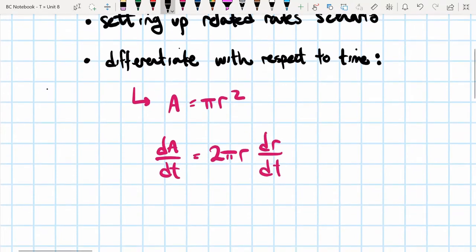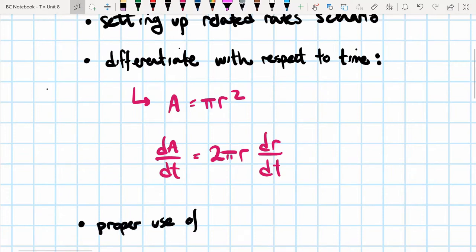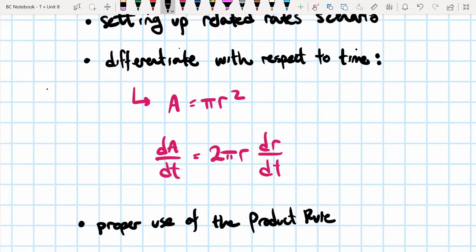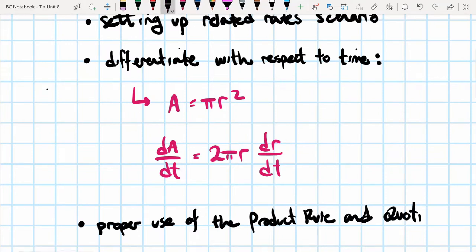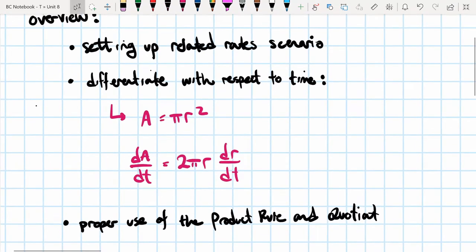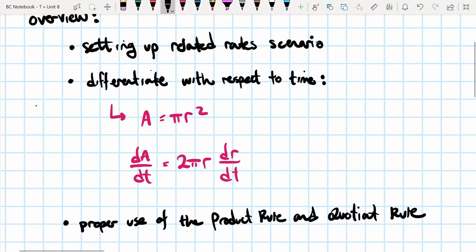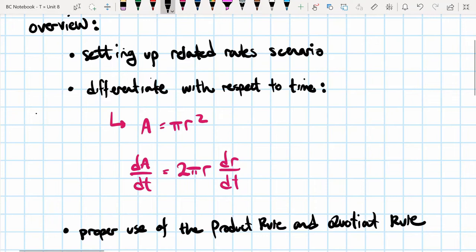The last important thing to know for these types of questions is the proper use of the product rule and the quotient rule. Both of these rules do show up in these questions, so it's important to remember those rules from differentiation. Okay, let's start with our first FRQ.